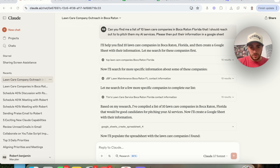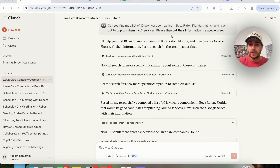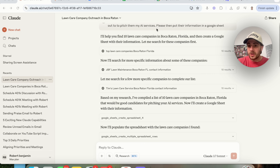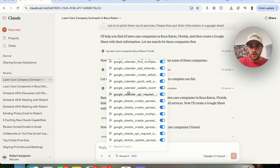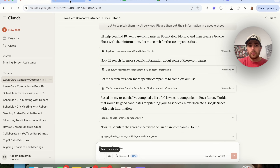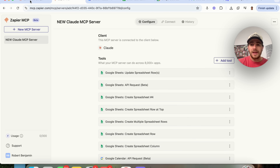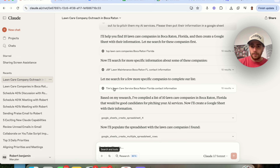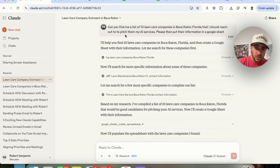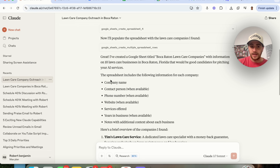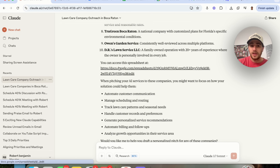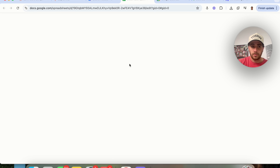This next use case is even crazier. I asked: can you find me a list of 10 lawn care companies in Boca Raton, Florida that I should reach out to pitch my AI service, and then please put their information in a Google Sheet. It went through, did a bunch of research, found 10 lawn care companies, created a sheet, filled it in, told me exactly what it did, and gave me a link to the spreadsheet.